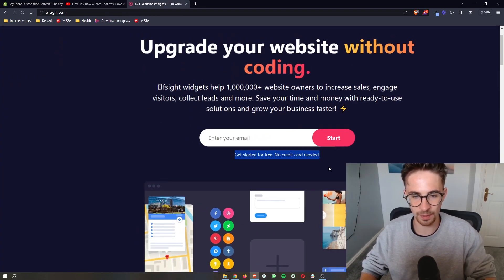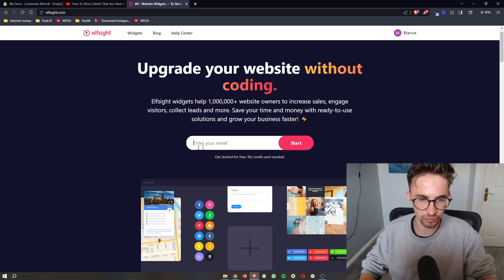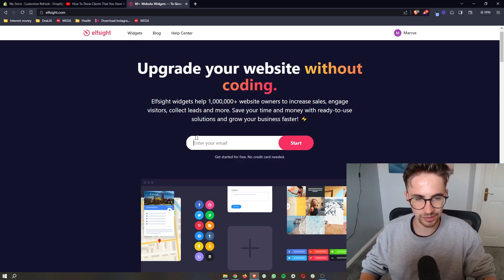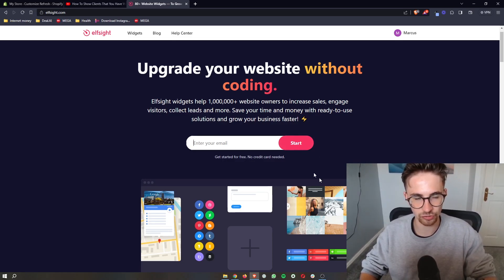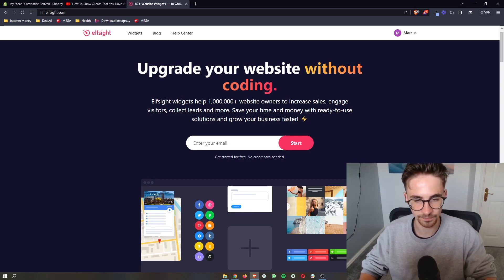Another awesome thing about this is that you can get started for free. So all you need to do is enter your email in right here, click on start, and then you can go through and basically sign up to ElfSight.